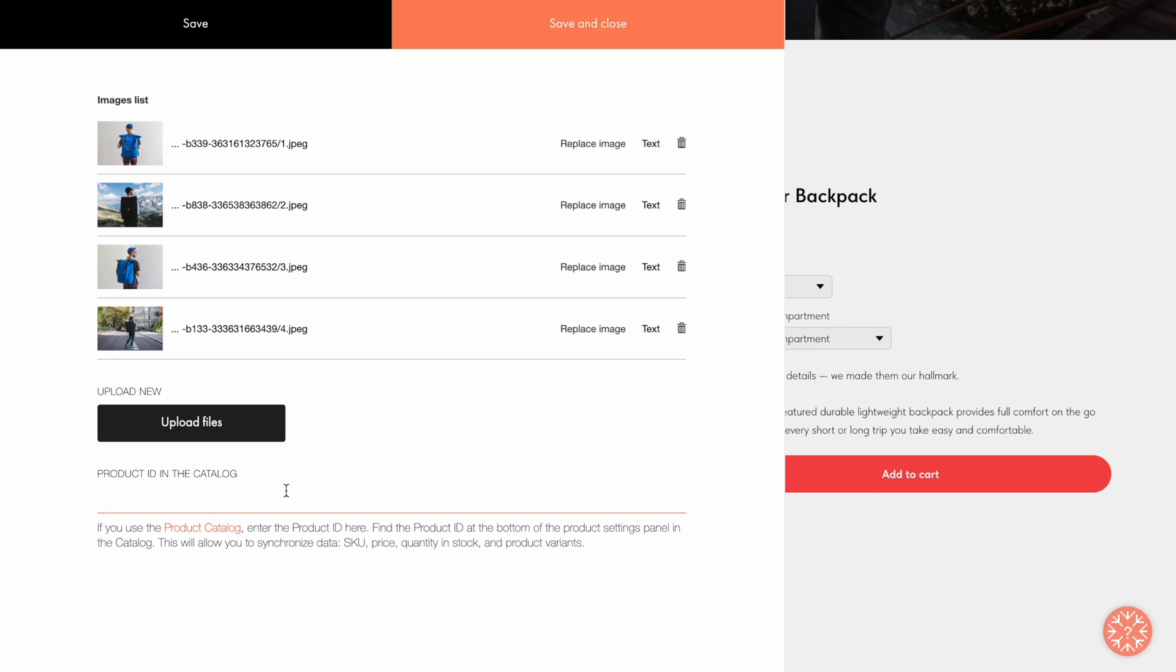Connecting a product with the catalog allows you to do many things, like easily adjust the product price and change its variants and additional options via the catalog. That means you don't need to go to the editor of the product page to do it. Each product in the catalog has its own unique ID.